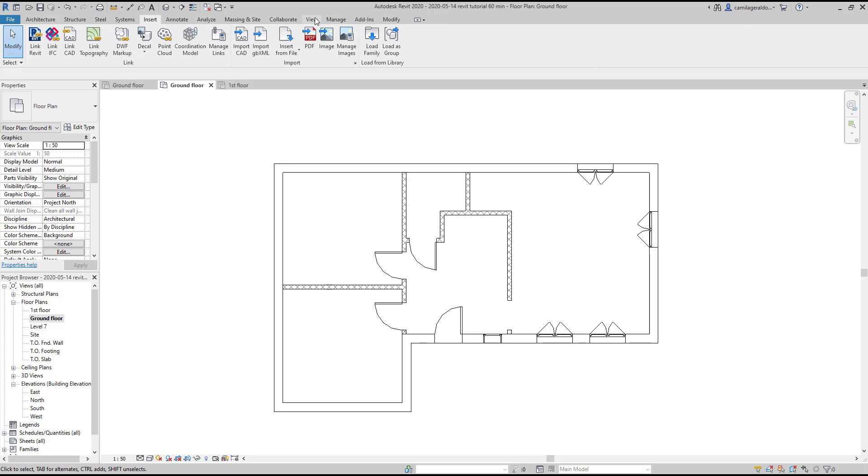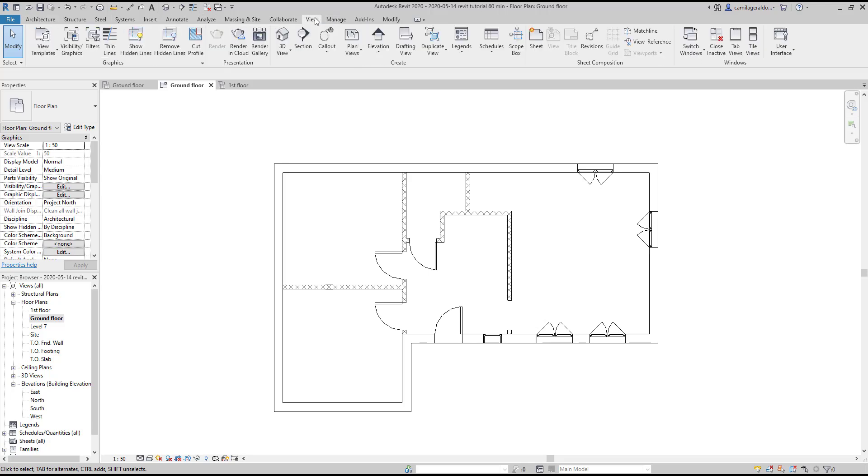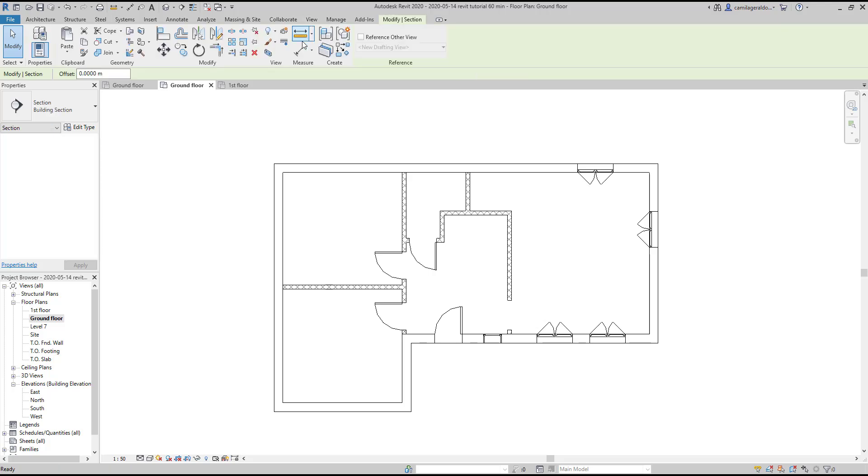To insert a section, I can go to the view tab and click on the icon there. Another way is finding that icon on the quick access bar.